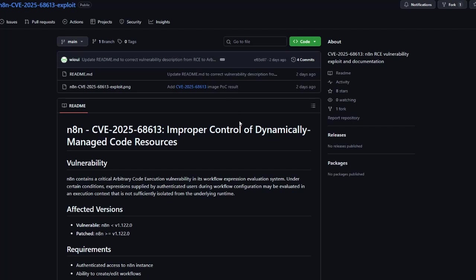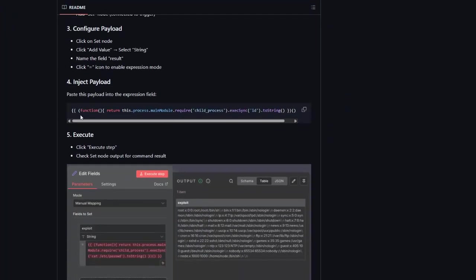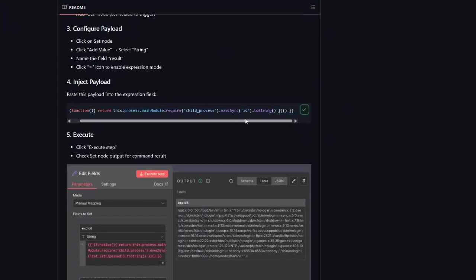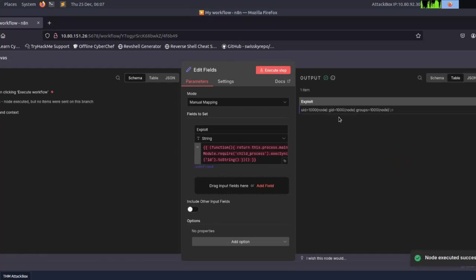We copy the exploit command — you can see it is executing the 'id' command. We paste it into the value field and click Execute. You can see it executed the command and now we have the ID of the user running N8N.